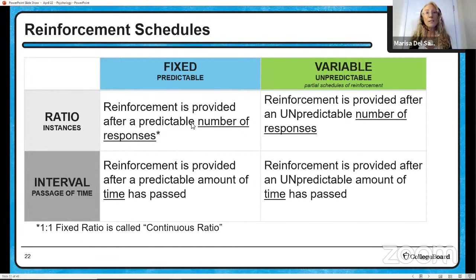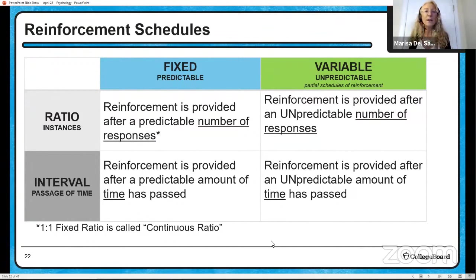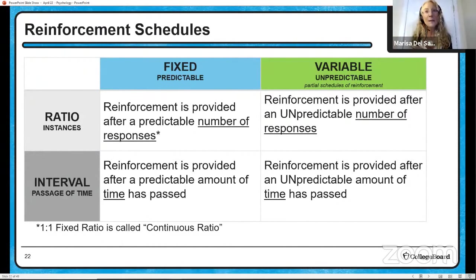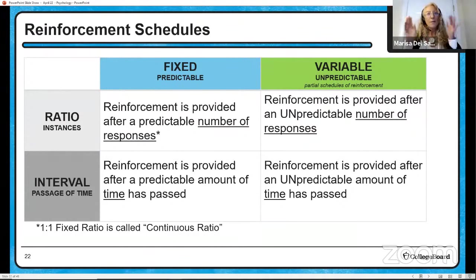We move on to reinforcement schedules. What Skinner found in the Skinner box is that there are ways to train an organism and reinforce them to get behavior very quickly acquired, and other ways to train them to make behavior resistant to extinction — so it doesn't go away when the reinforcement isn't available. We have fixed ratio, fixed interval, variable ratio, and variable interval.